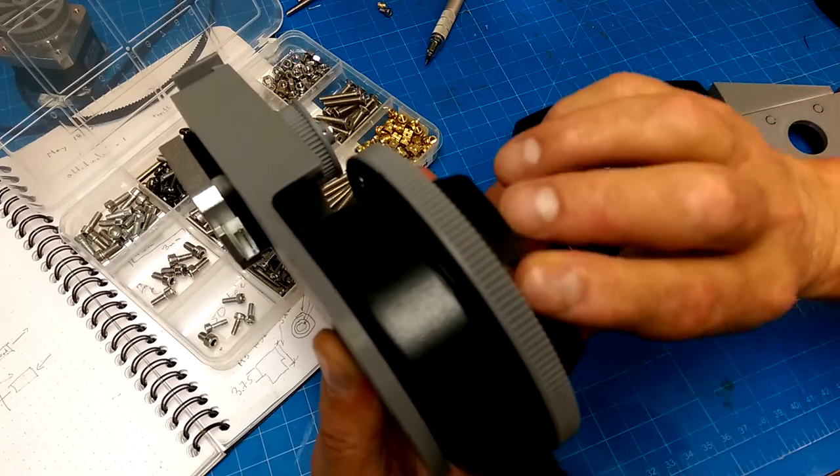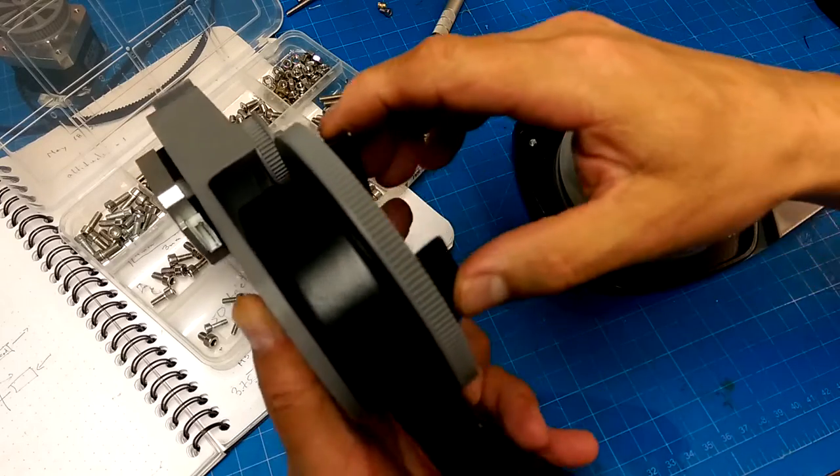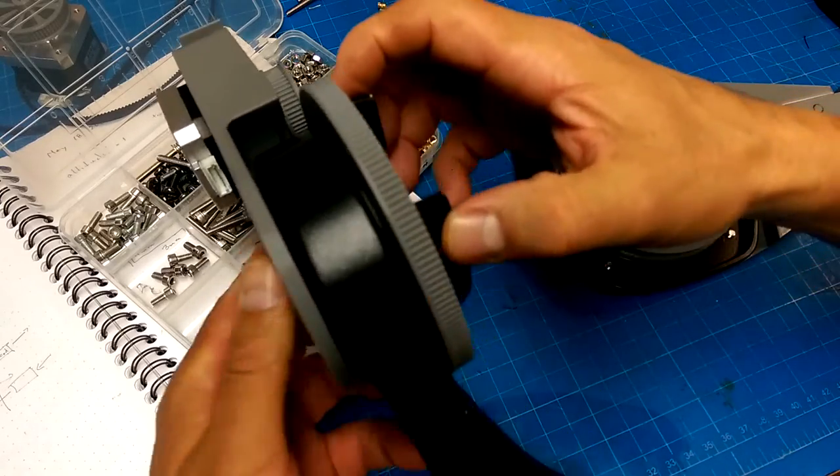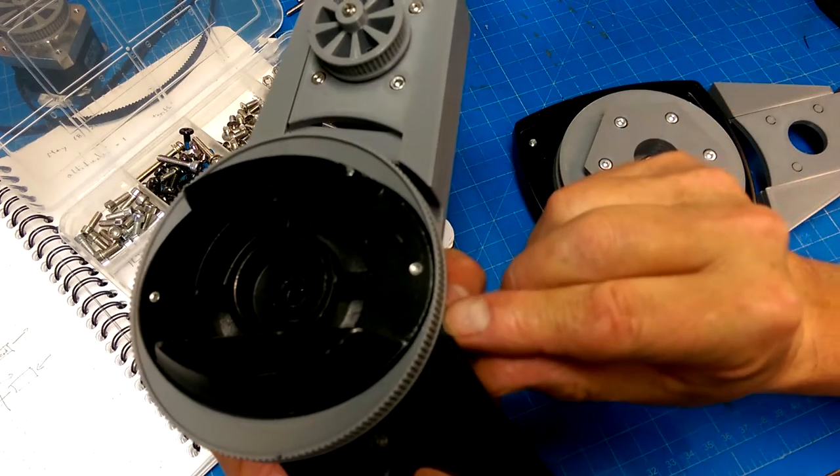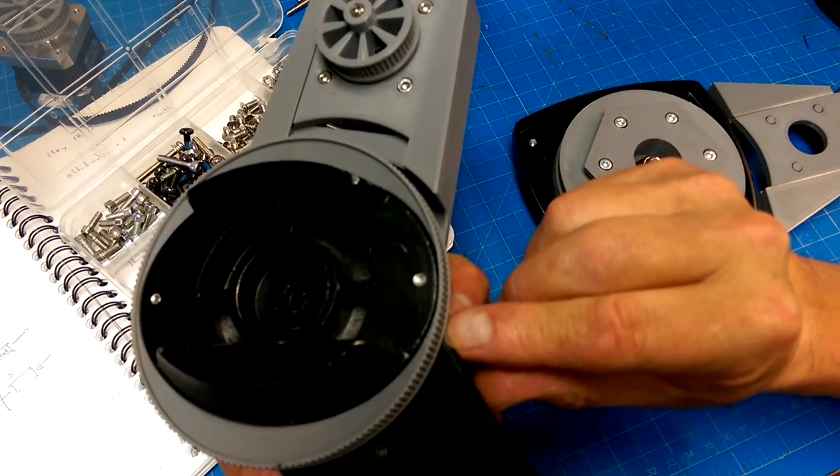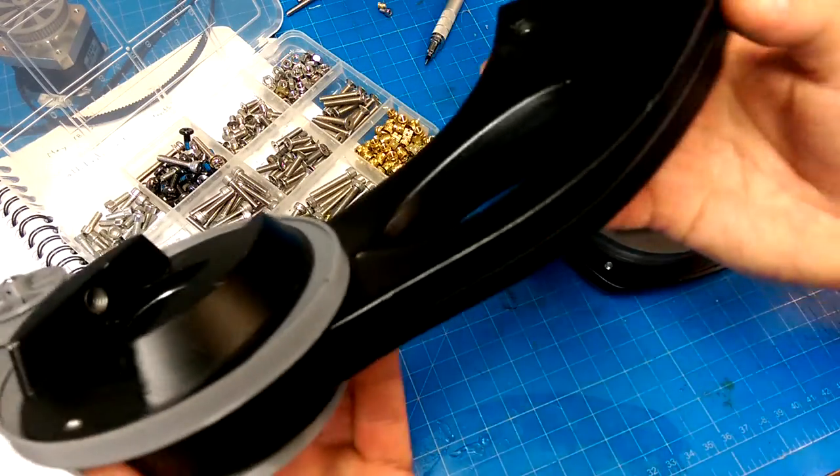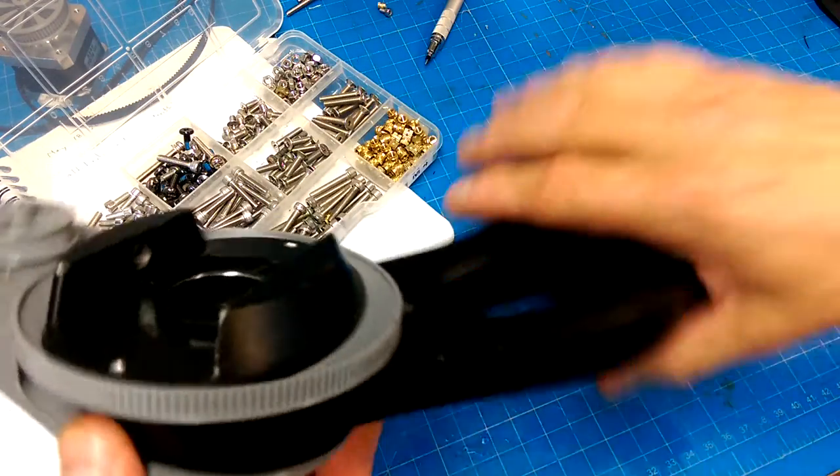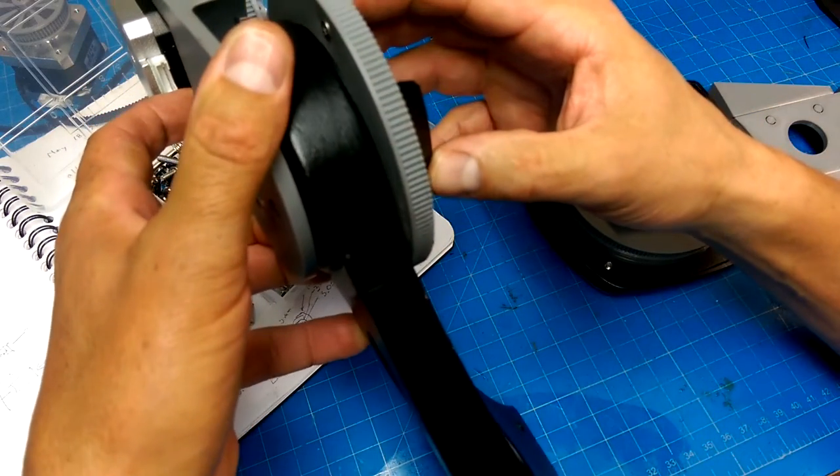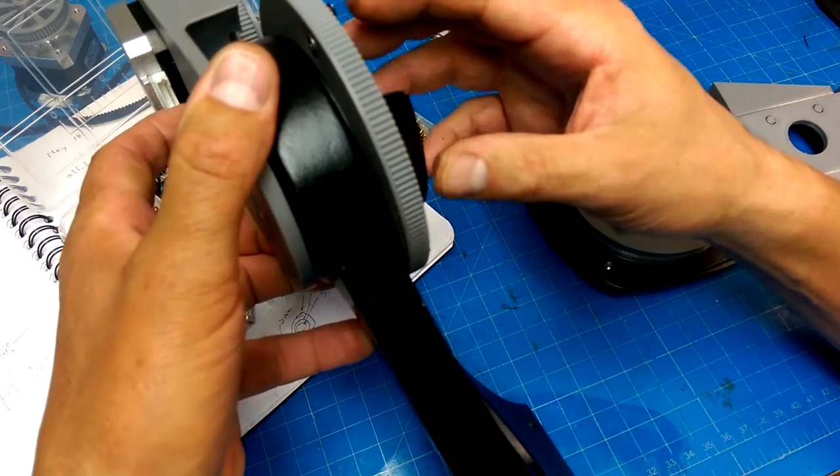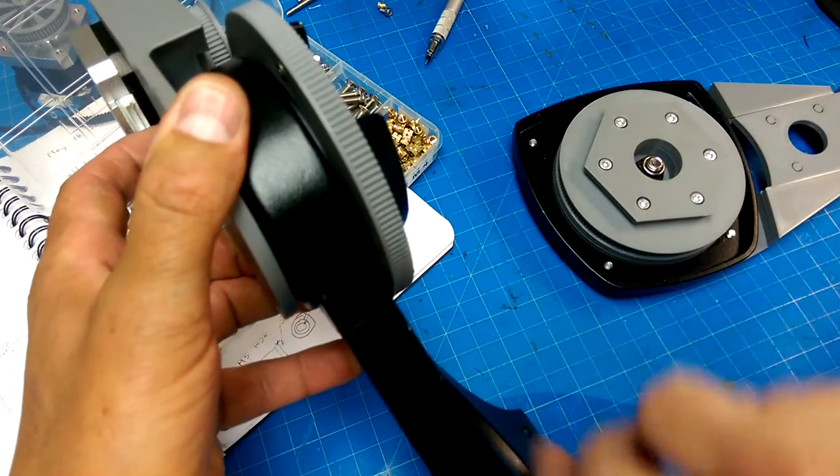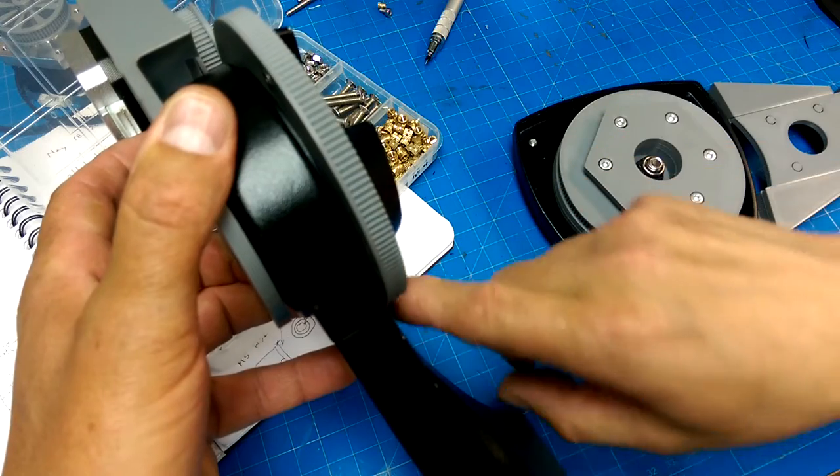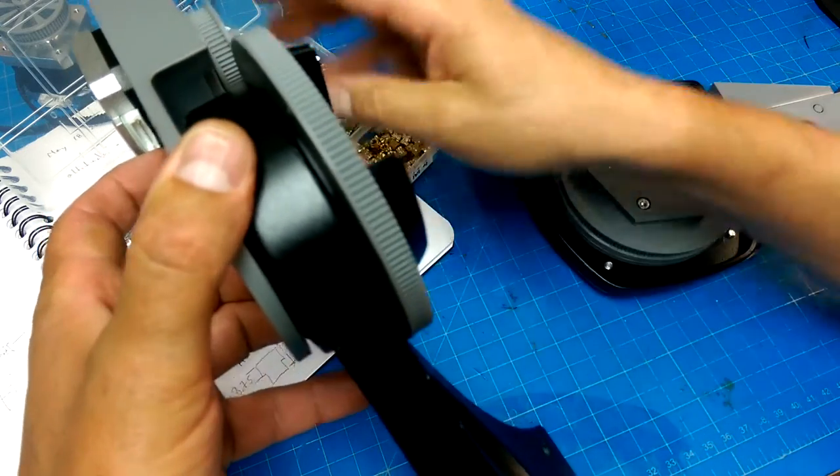That basically determined the maximum size that I could make the gear, because this thing is on a curve and there is no straight path once you get past here.